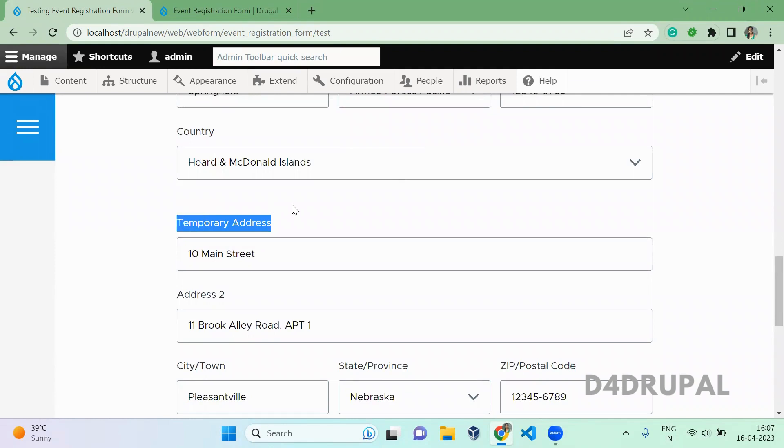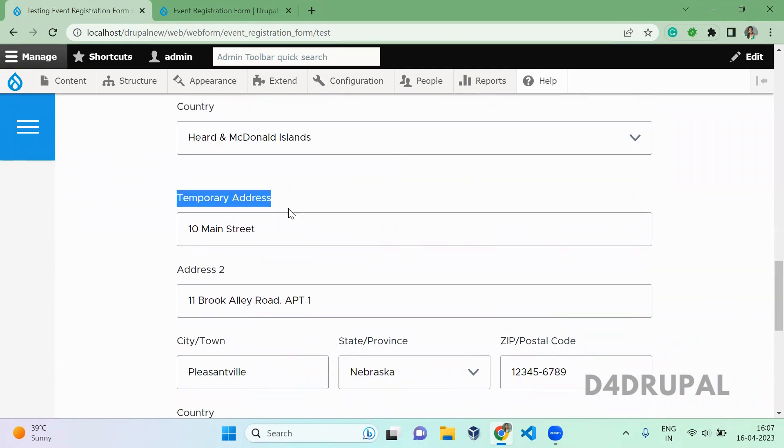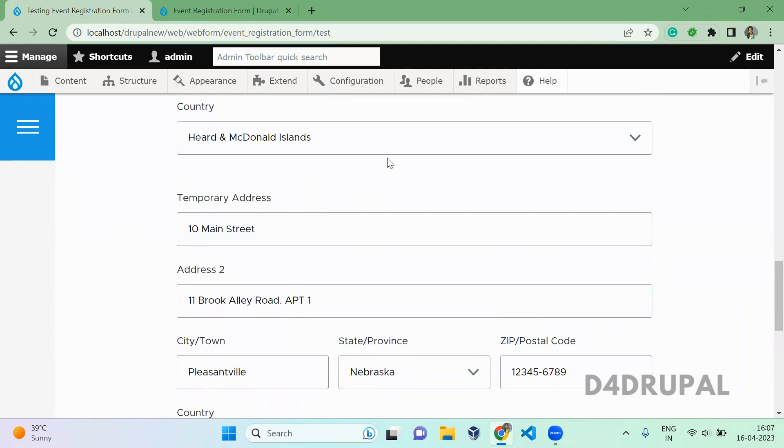So I'm going to create a checkbox here. If permanent and temporary addresses are the same, I'm going to hide this temporary field.